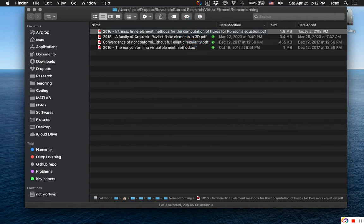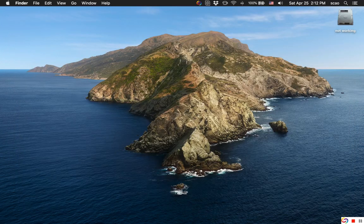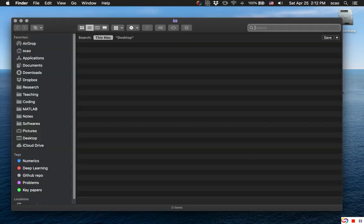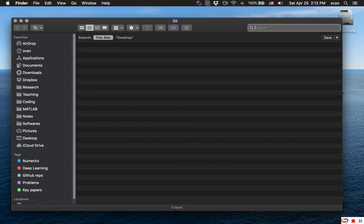But using Finder, which is using the same Spotlight search engine, let's try to enter intrinsic.